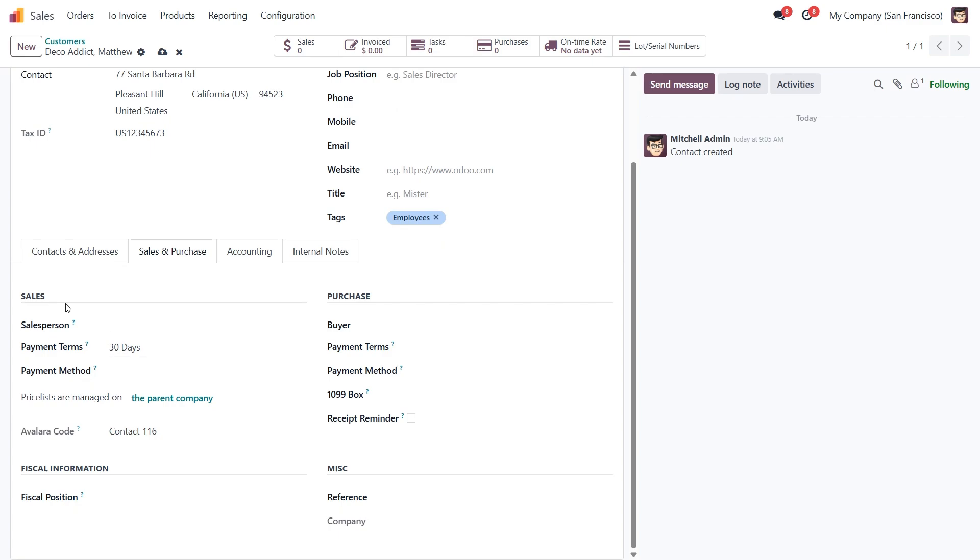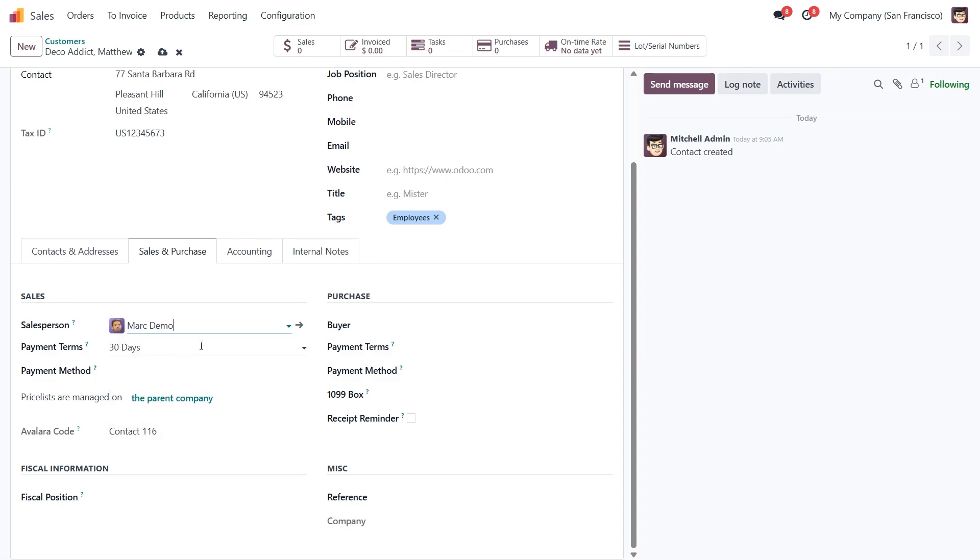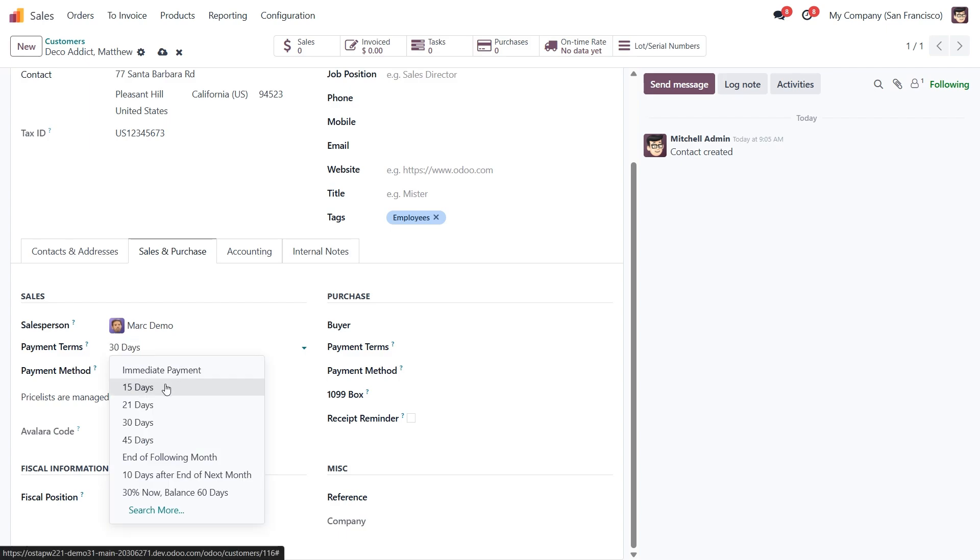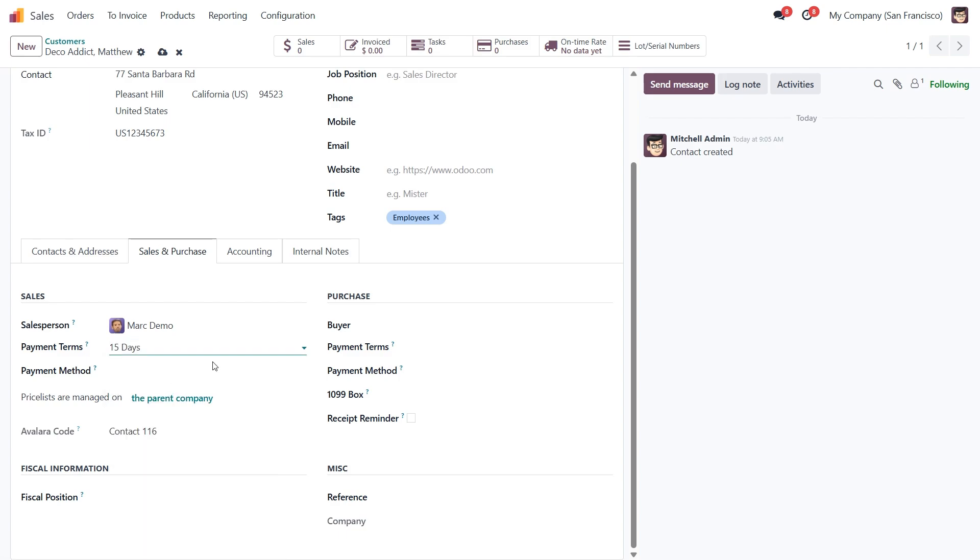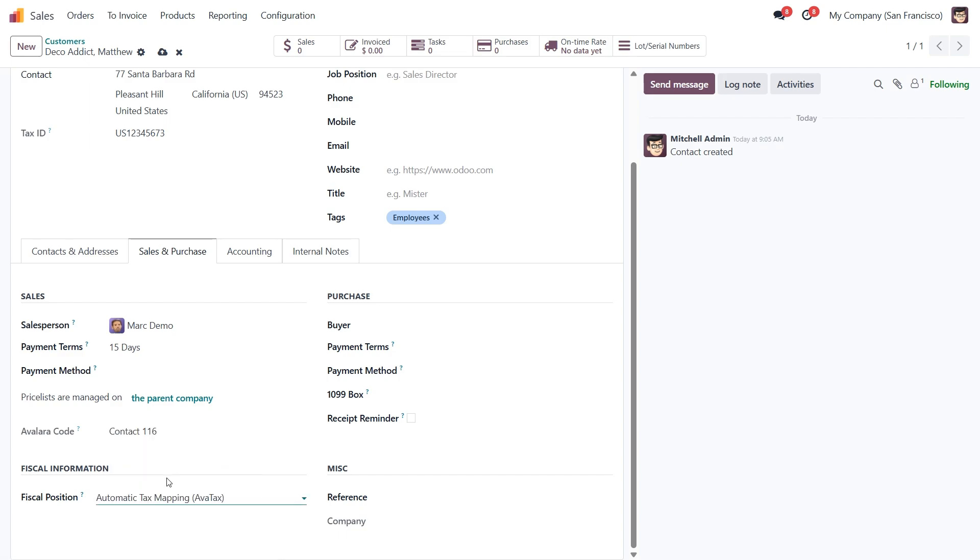Under the Sales section, you can assign a default salesperson who will handle all sales for this customer. Next we have Payment Terms. This controls how long the customer has to pay after receiving an invoice. You can also set a preferred payment method for incoming payments, and choose a fiscal position to manage tax rules based on the customer's location or tax profile.